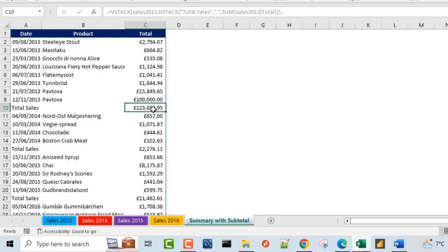This is quite easier to do in a pivot table, but with the arrival of the VStack function and the HStack function, it becomes a whole lot easier to use formulas to perform this kind of operation. I hope you enjoy this video. If you do, please like this video, share with your friends, comment and subscribe to this channel if you have not done so. Thank you and bye for now. Cheers.